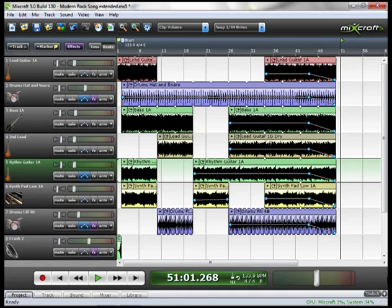On the synth pad, which is track 6, the first time I panned it slightly to the right to move away from the track 1's electric guitar. And the second time it came in, I panned it slightly to the left to move it away from track 5, the rhythm electric guitar.